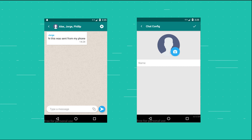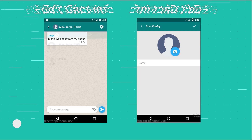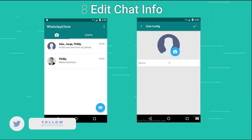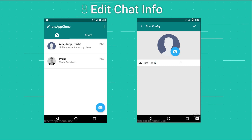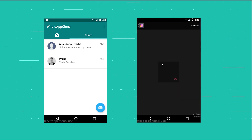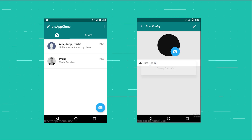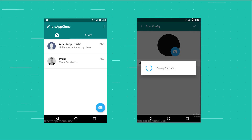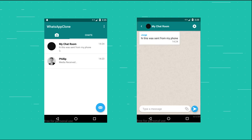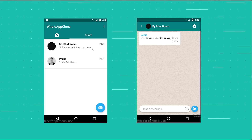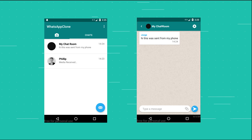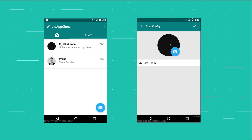Coming into the chat settings, I'll set the name to 'My Chat Room' and add an image as well. There we go — 'My Chat Room' shows the last message and an image header.